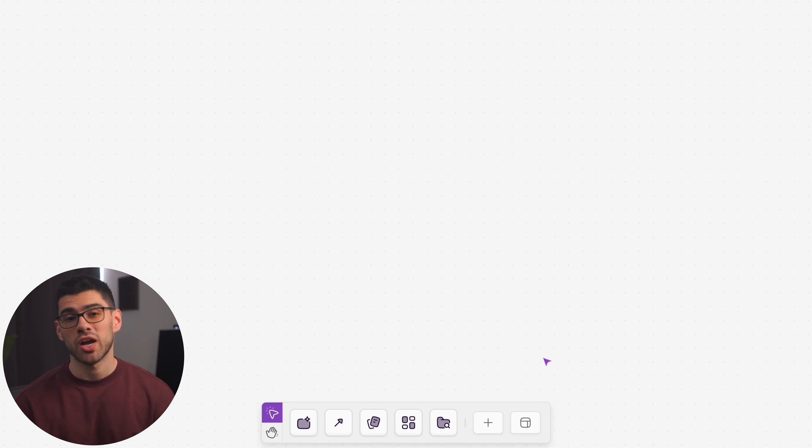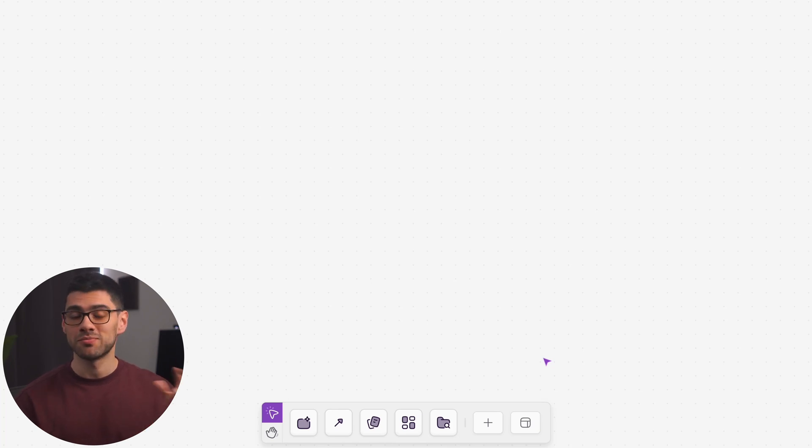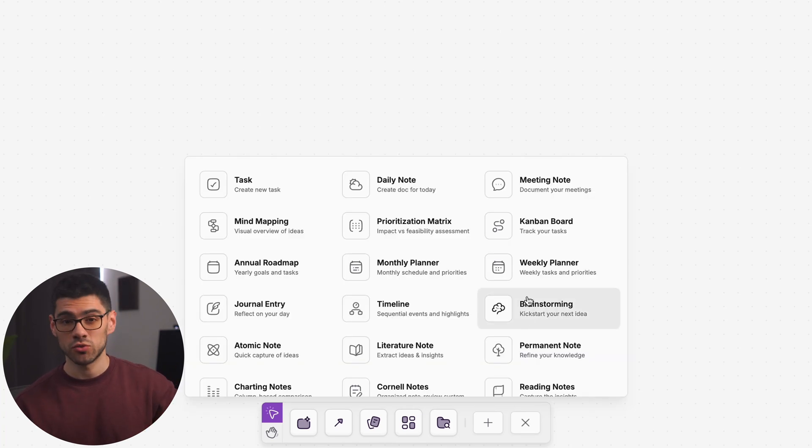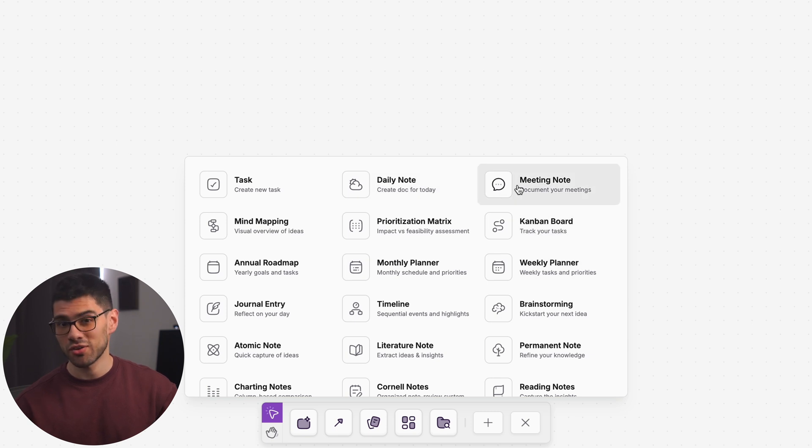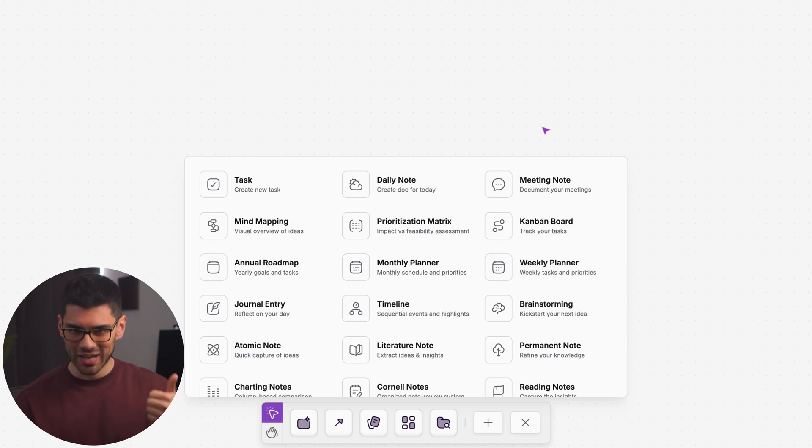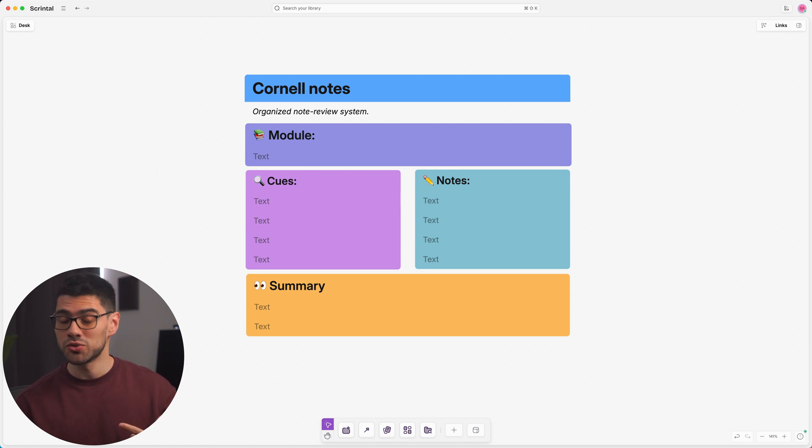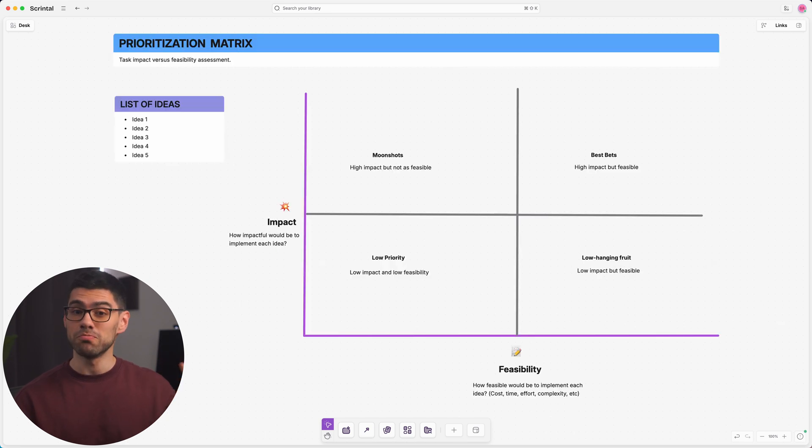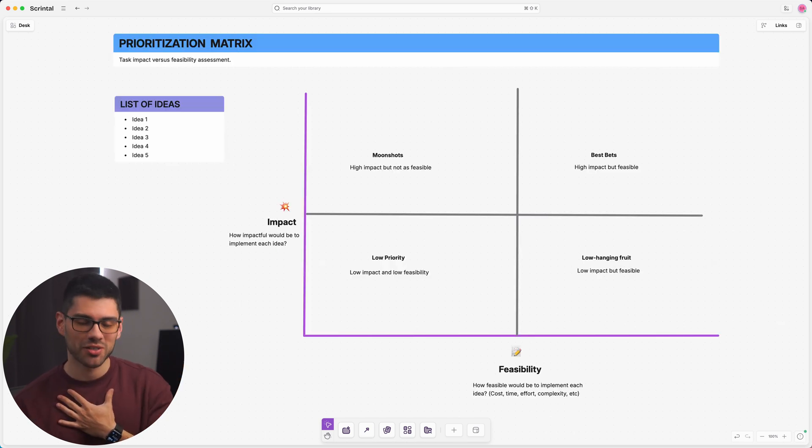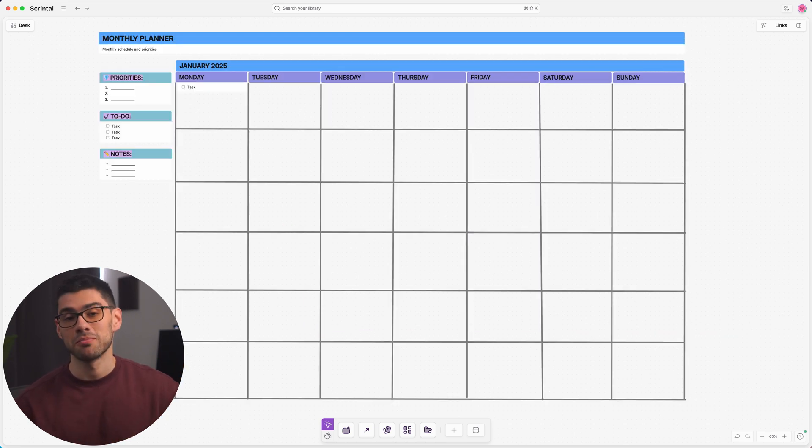Now, to give you some ideas for how to use blocks, we've created a range of pre-made templates. You can access them on the right side of the main toolbar. Check them out. There are some very useful ones like Kanban boards, Cornell notes, prioritization matrices, and my personal favorite, the monthly planner.